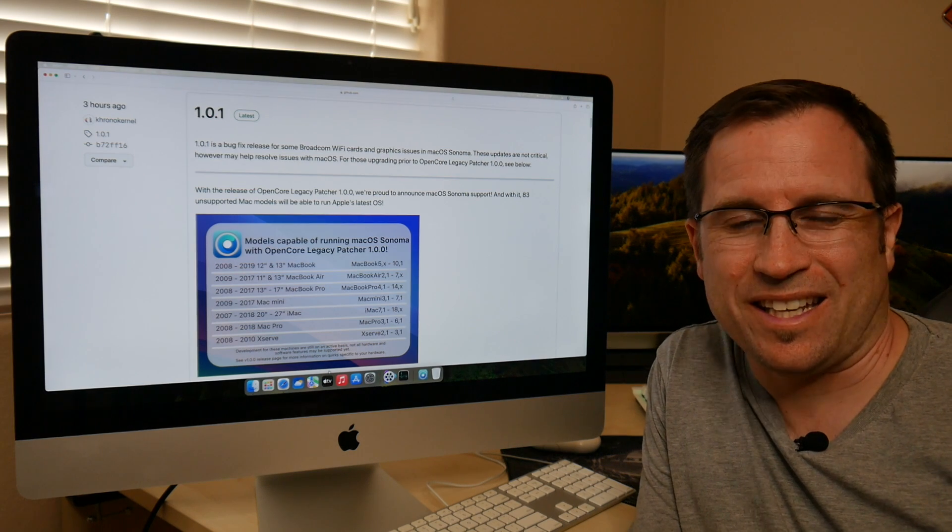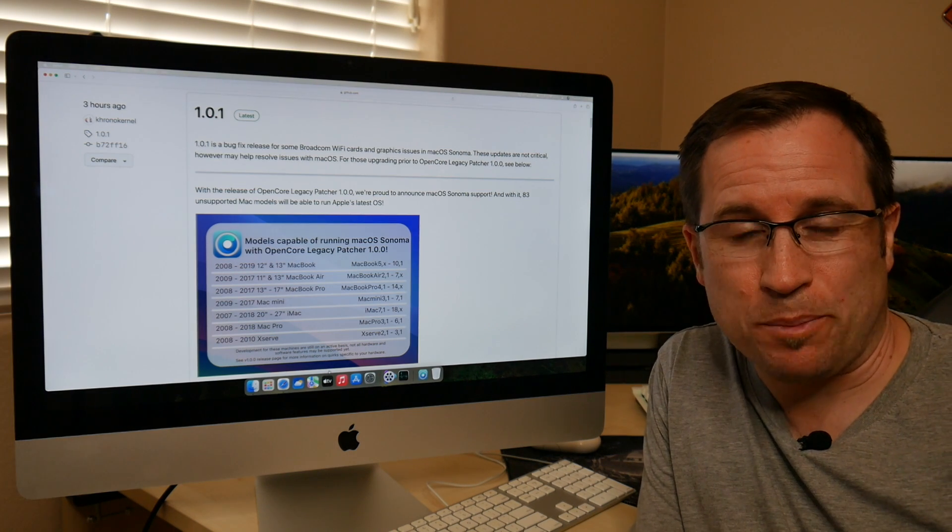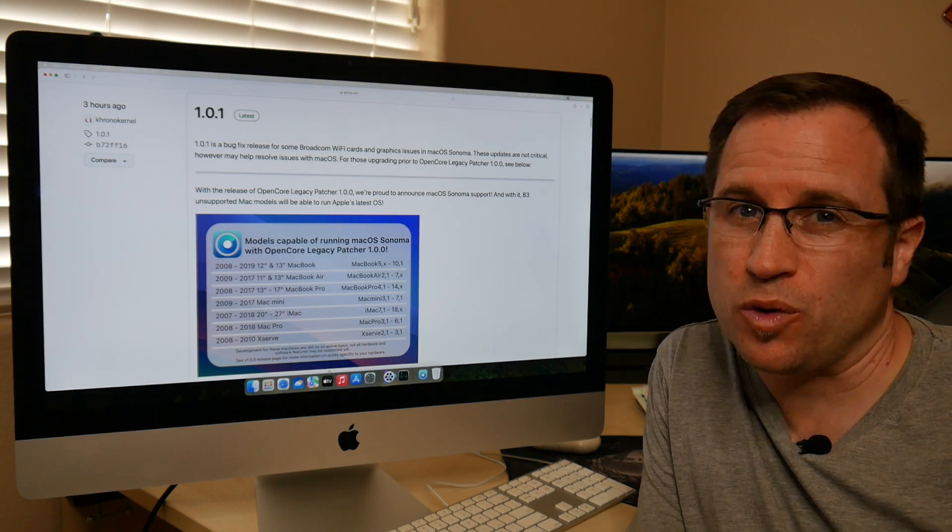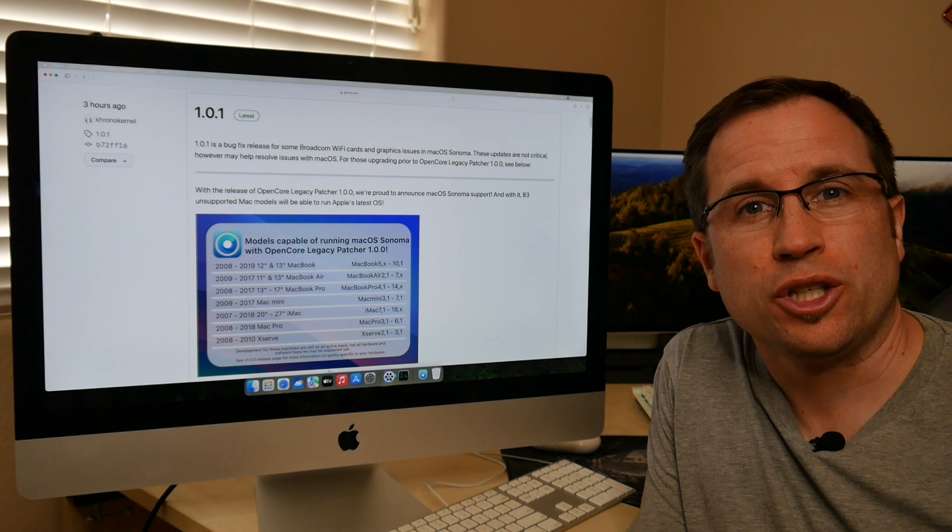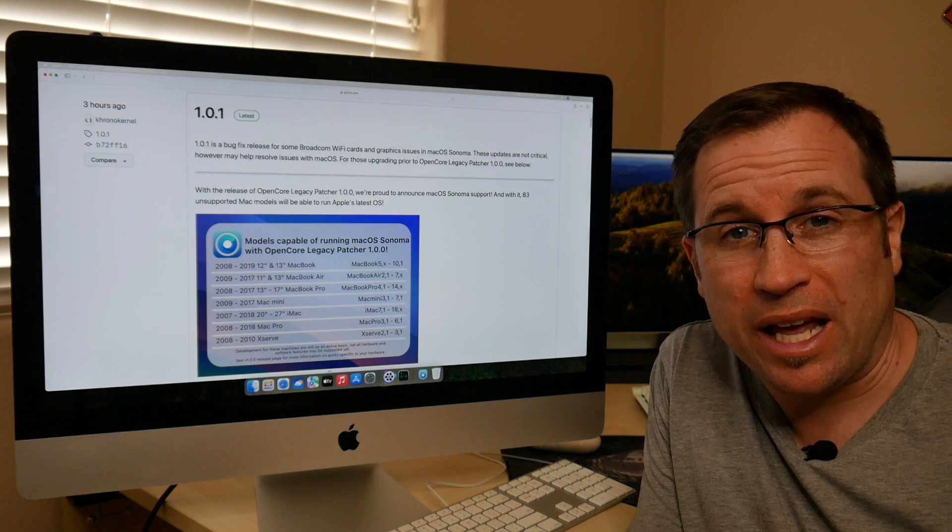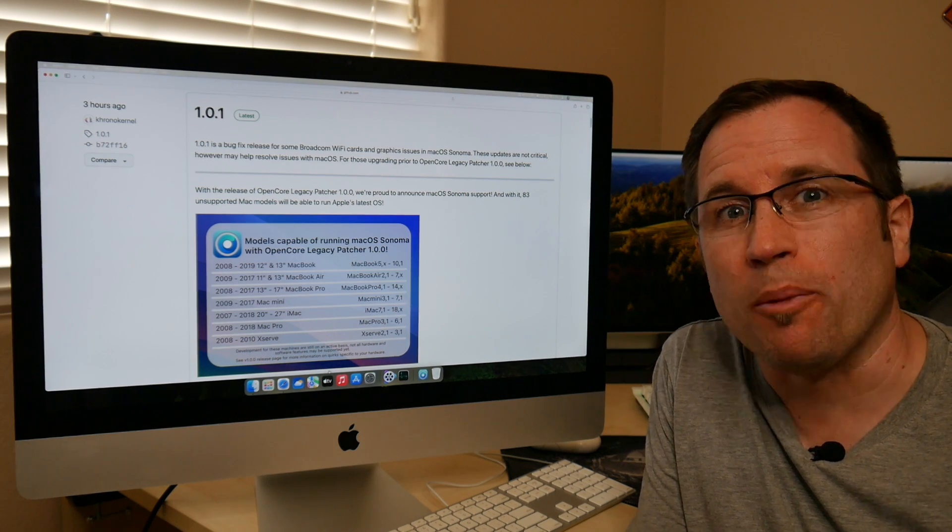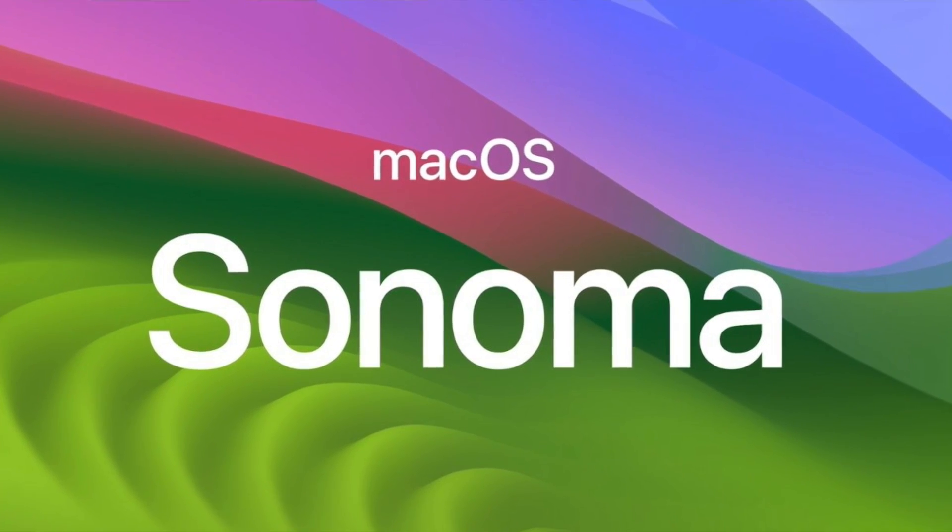So just yesterday, the developers of the OpenCore Legacy Patcher released the brand new version 1.0.0 to enable 83 unsupported Macs for macOS 14 Sonoma.